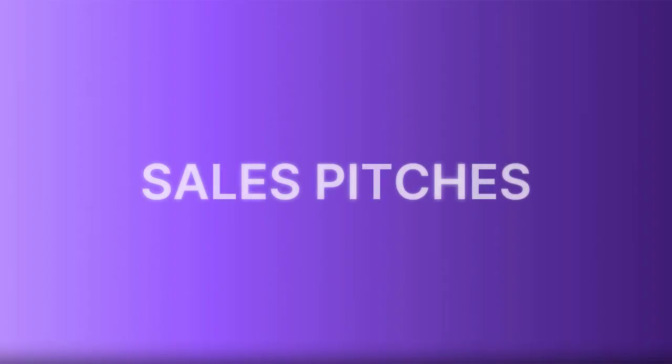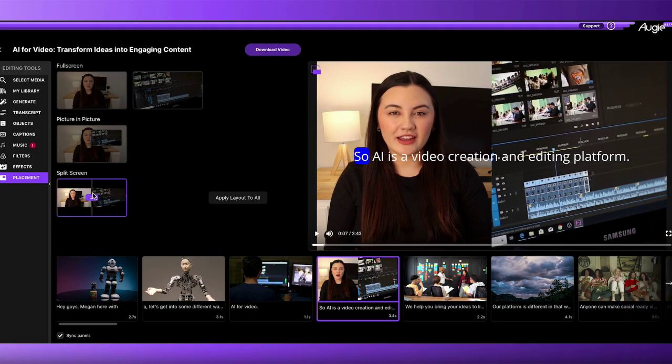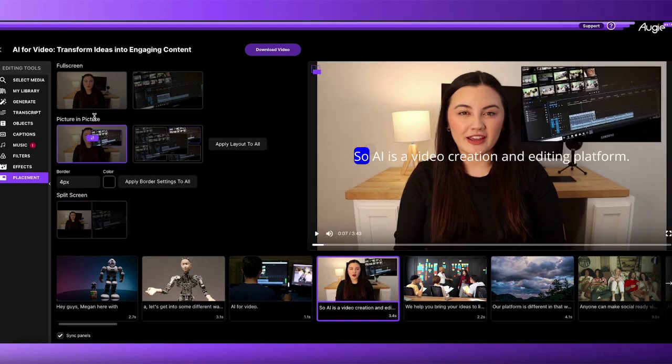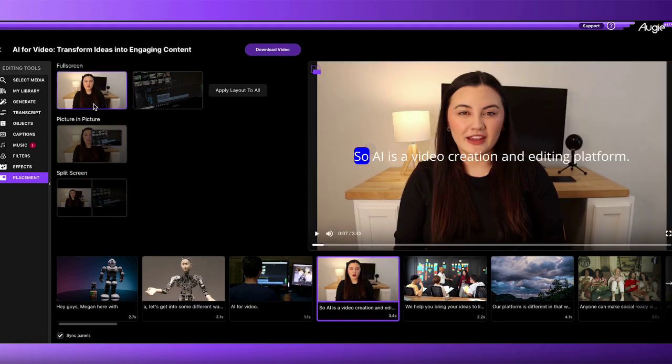Now let's talk about sales pitches. In the business space, there's always a need for a new way to pitch a sale. We at Augie even use our software to create video in place of pitch decks. You can have a sales team member share a video with you, upload it into Augie, and then edit in content to make it far more engaging. You have the option to make stock clips appear on a split screen, picture-in-picture, or as the main file on screen — the variety makes your sales video that much more engaging.